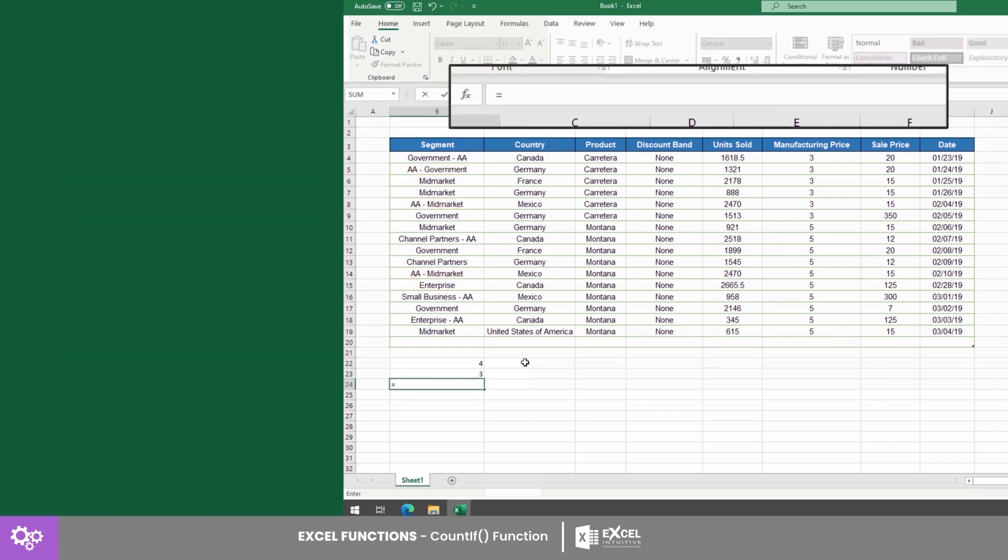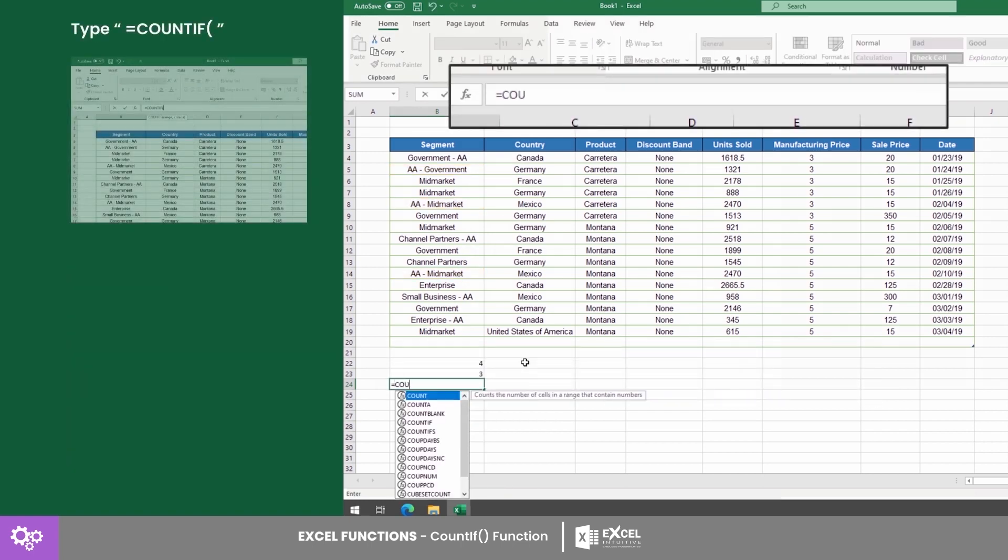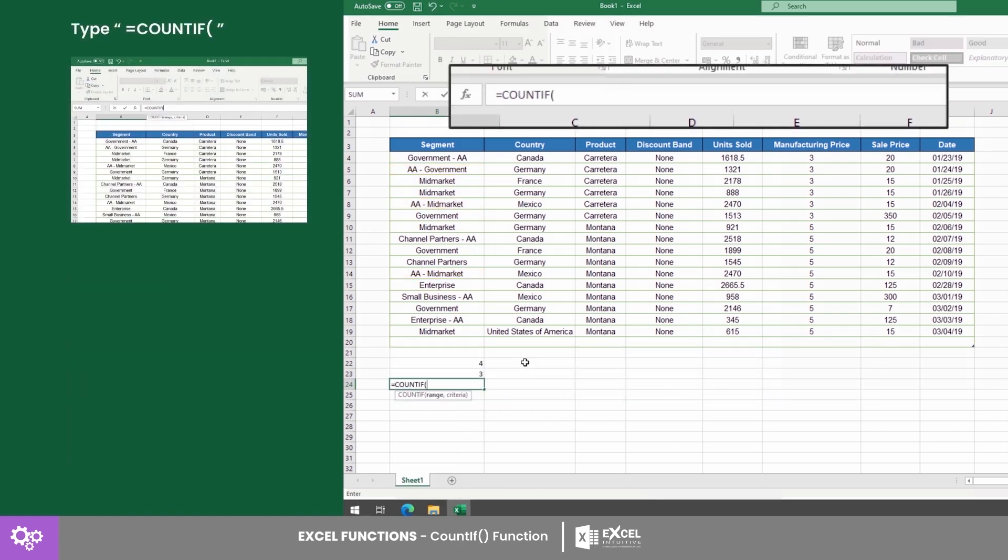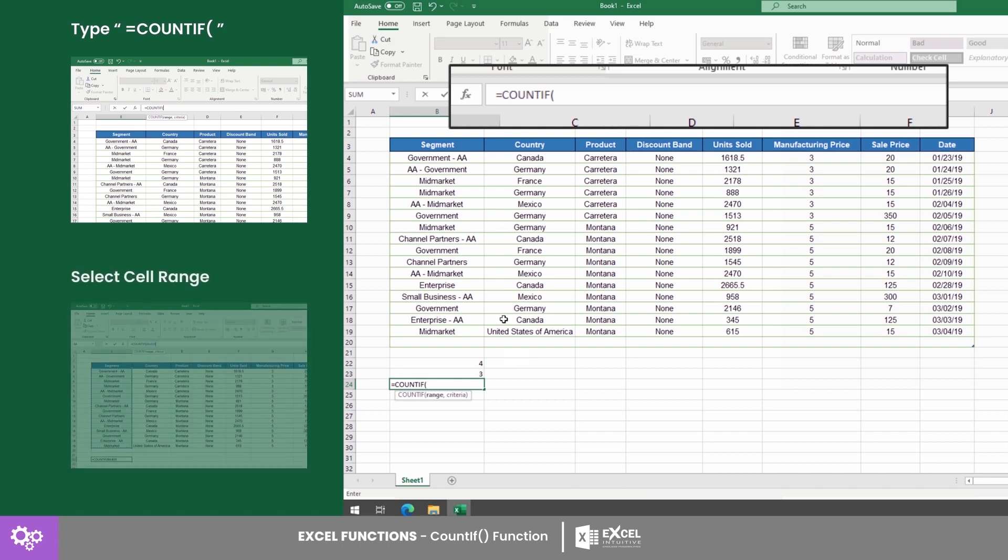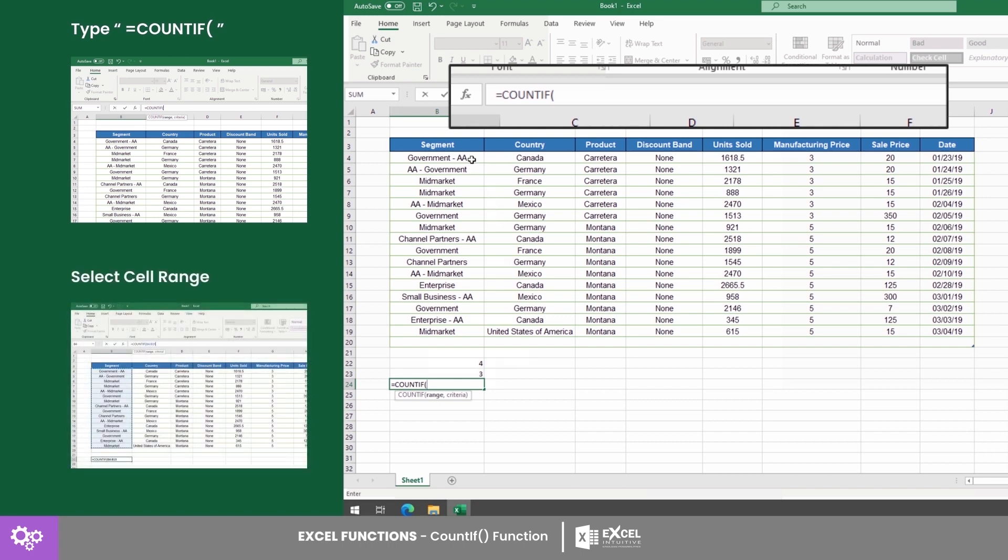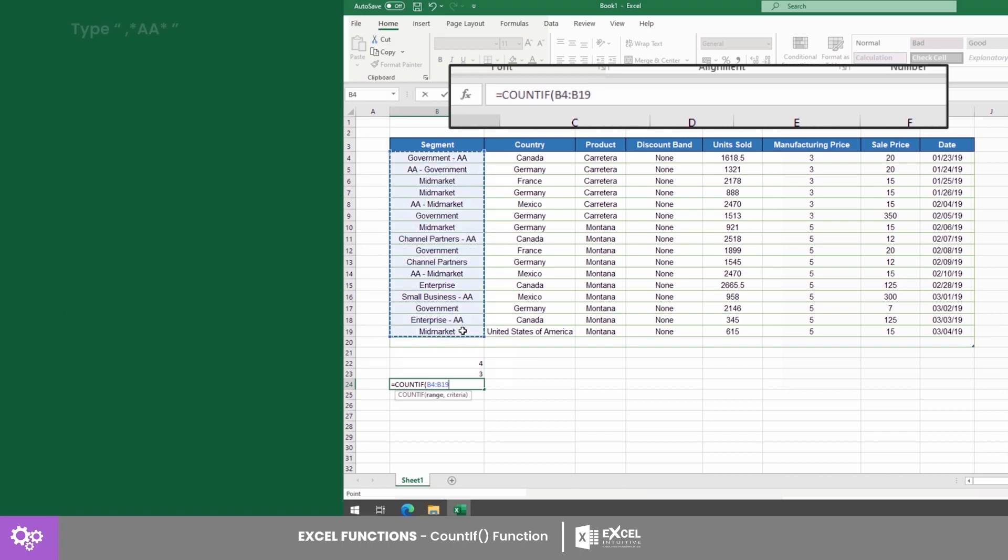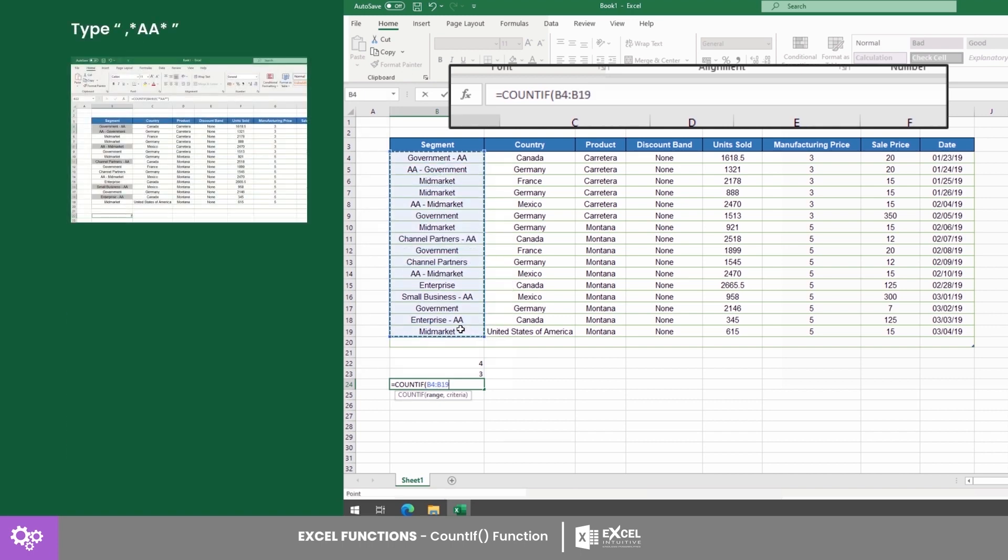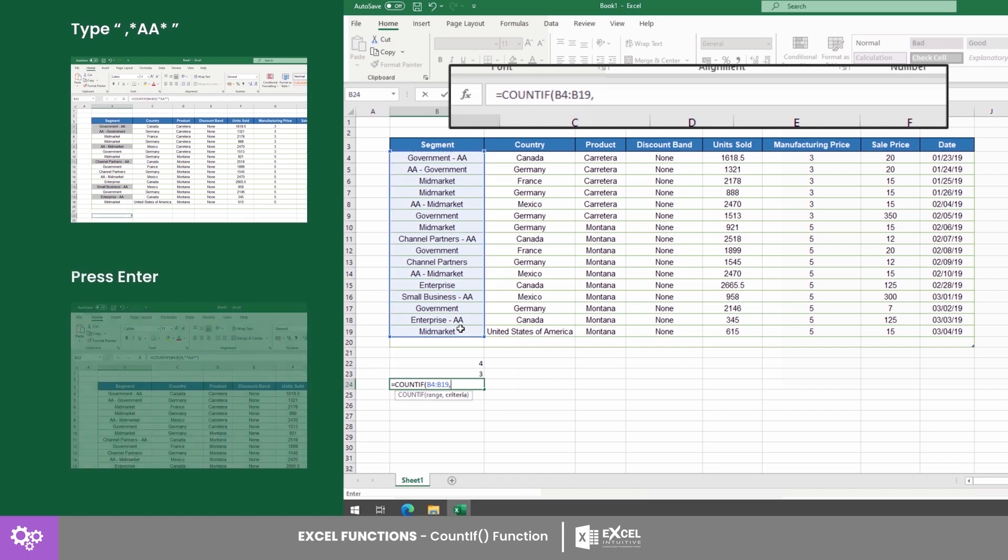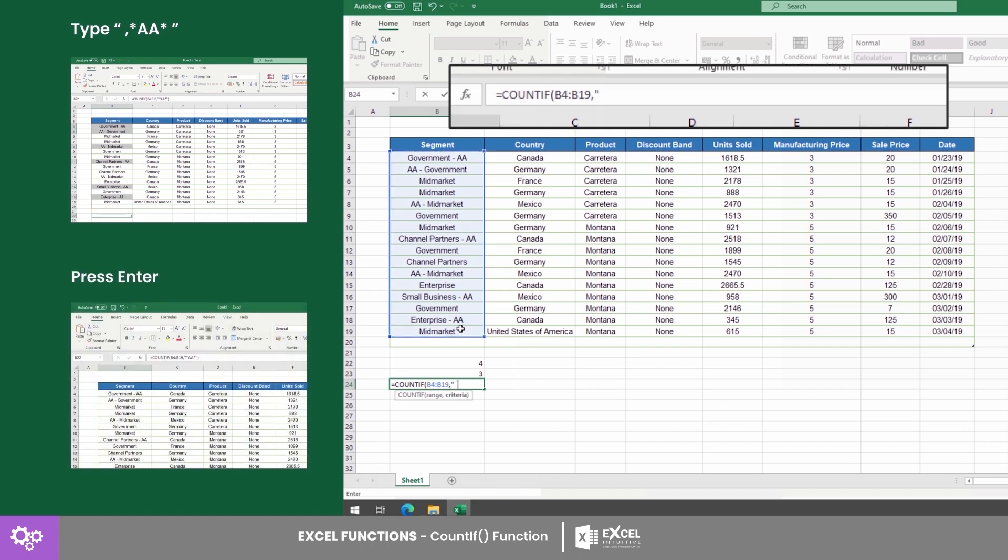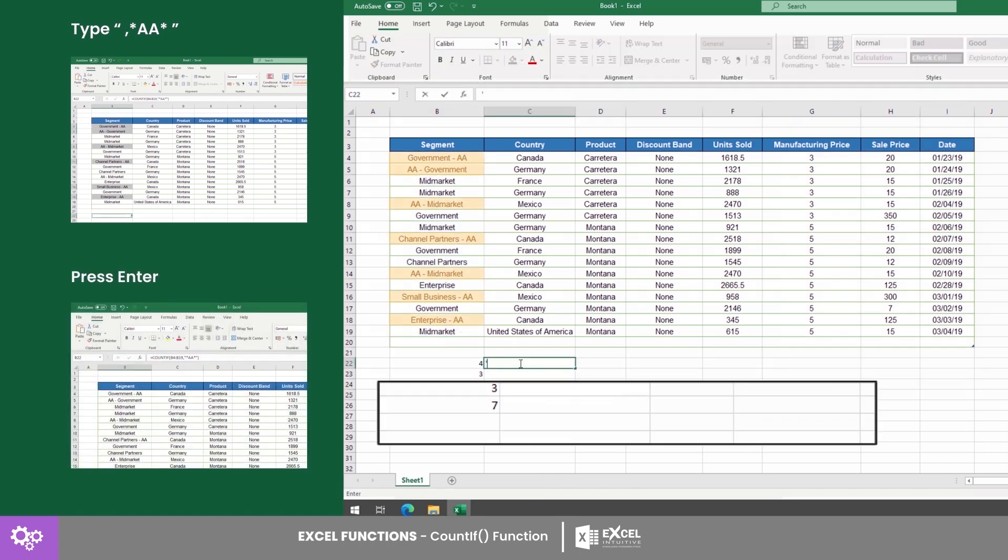And lastly, let's now get all the data that has AA in them. Just do the same thing with the previous examples, but this time add an asterisk at the beginning and the end of the query. All entries with AA at the beginning or in the end were all successfully included.